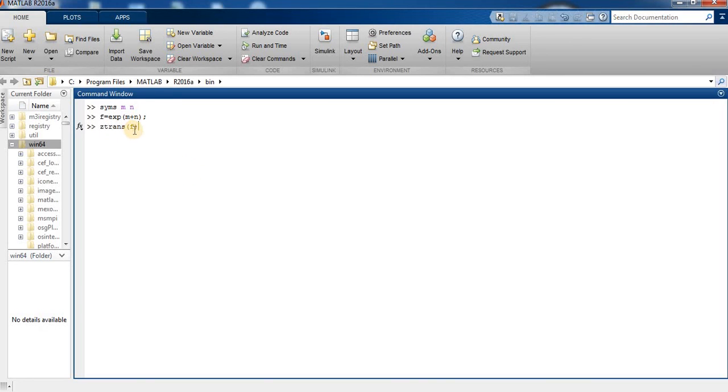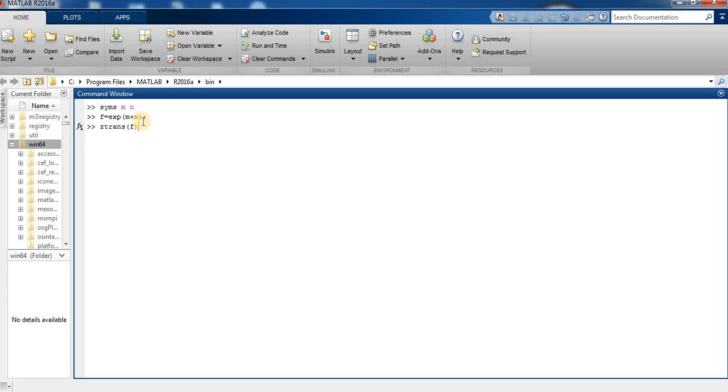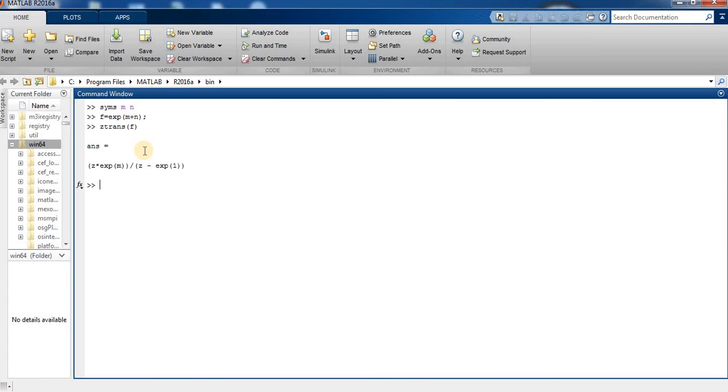For exp(m+n), by default the independent variable is n and the transformation variable is z. This is our z-transform of the expression exp(m+n).